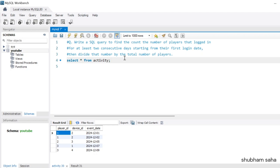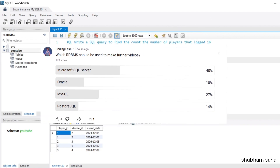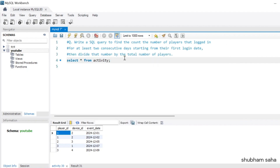Hi, welcome back guys. Today I am back with another new video. In this video I will discuss a very interesting SQL problem, so please watch this video to the end — you will learn lots of things. Few days back I posted on the community asking which DBMS to use for the next video, and many gave the poll for MySQL. So basically in this video I will demo how you can solve this type of problem in MySQL.